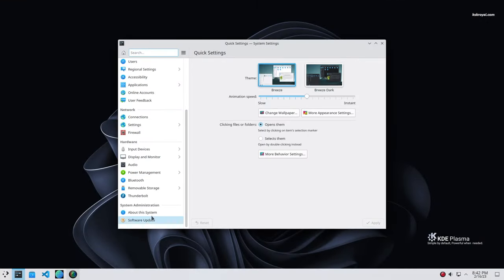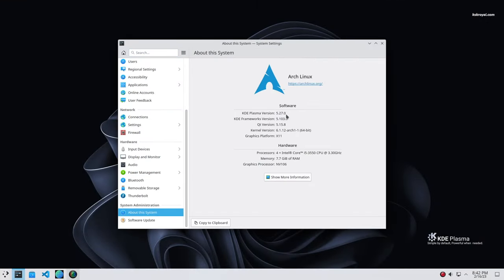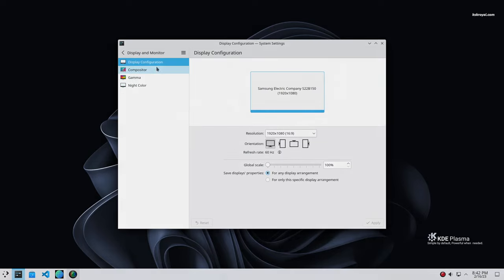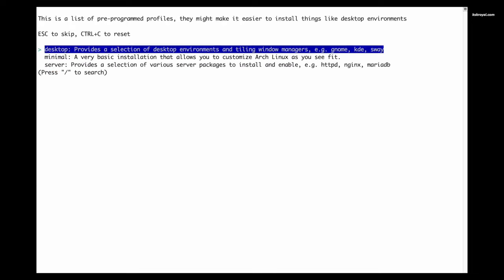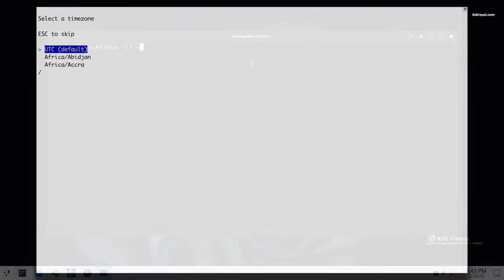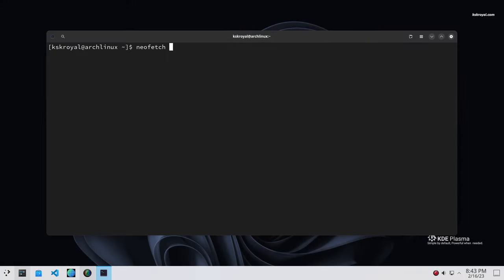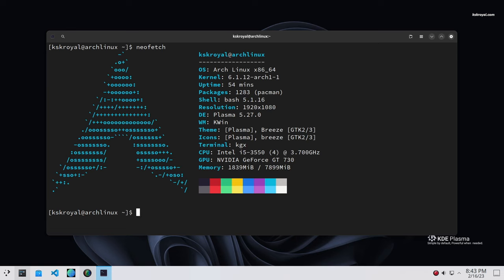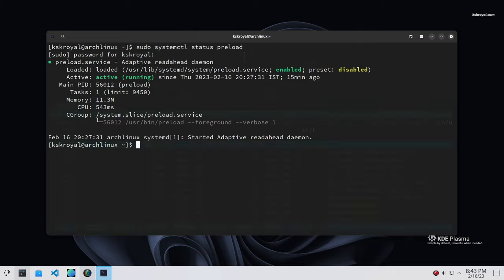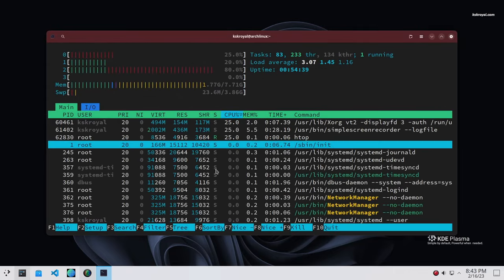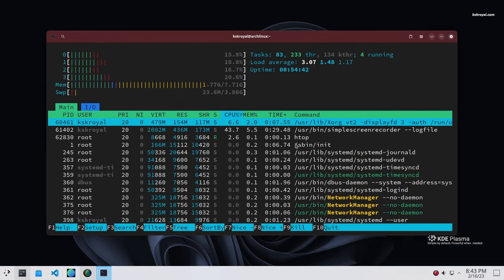If you have recently installed Arch Linux on your computer and have no idea about what to do next, this video is going to help with the post-installation setup, where I will show you the top 10 things you must do after installing Arch Linux. I will guide you through the crucial steps needed to optimize the Arch Linux system in 2023. Now without further ado, let's get started.